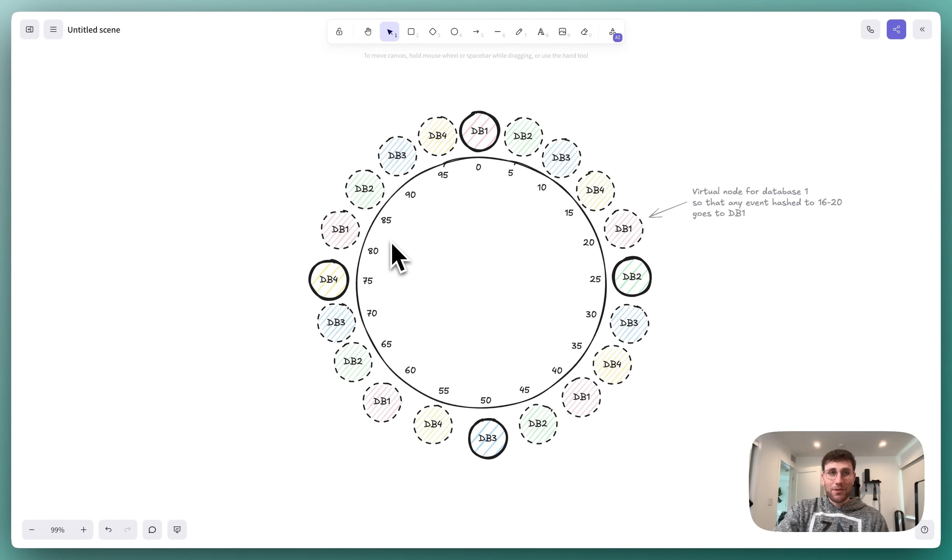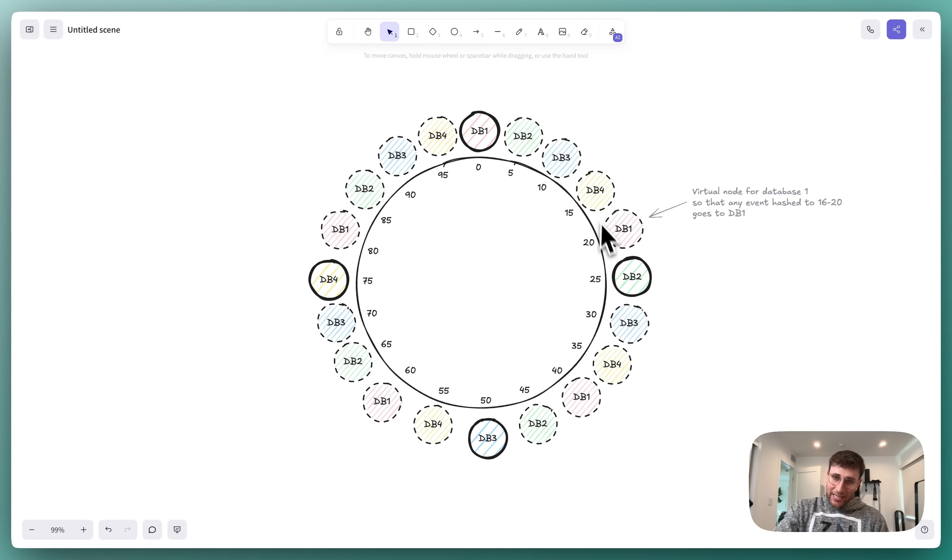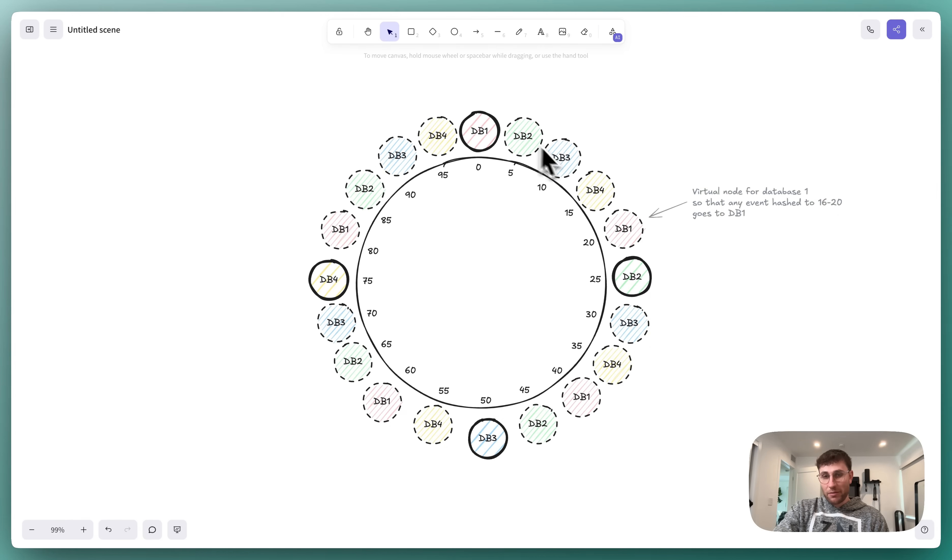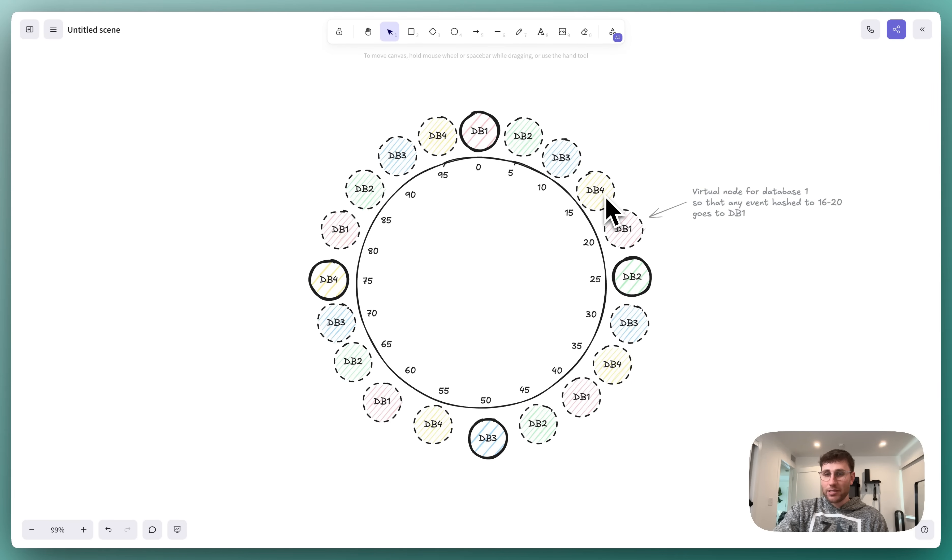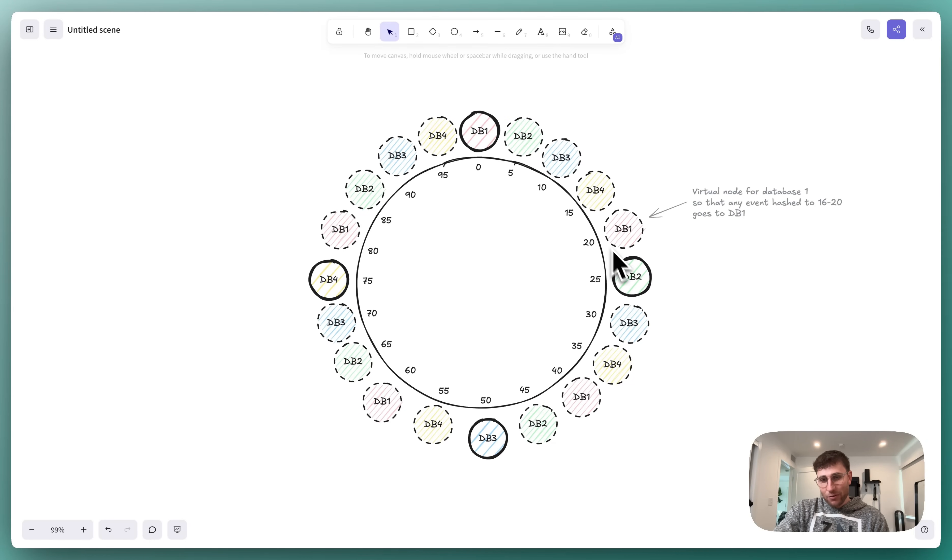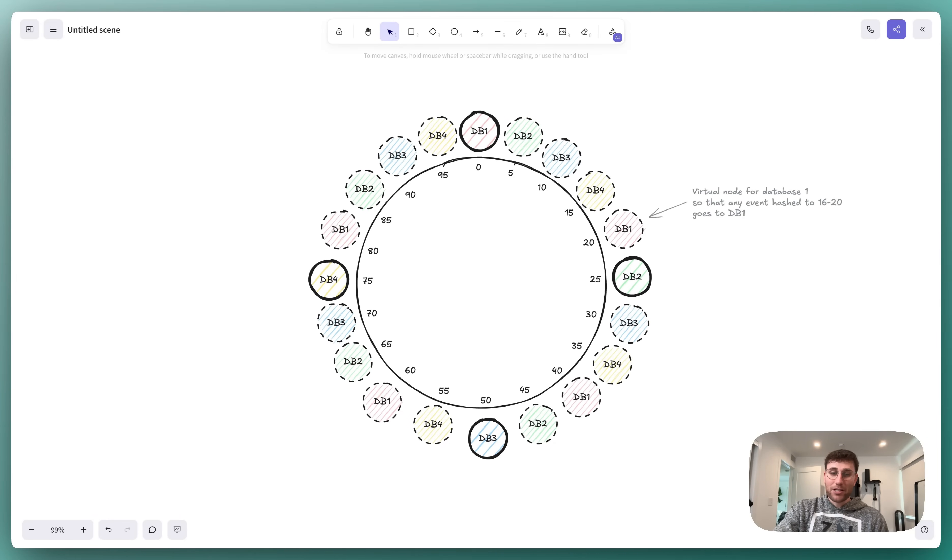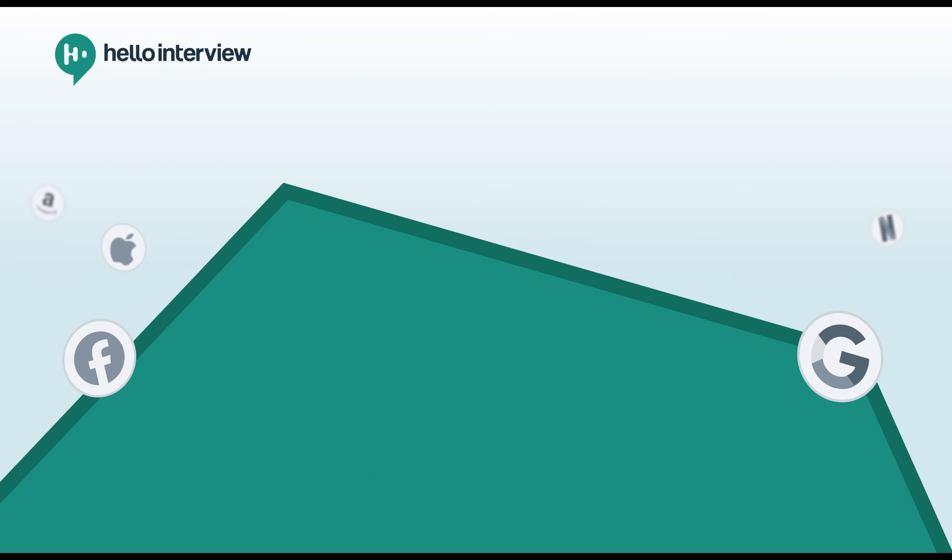What this means is that now if database 2 is removed, instead of all the events that hashed to this point on the ring going to database 3, some of them are going to go to database 3, those between 0 and 10, but between 10 and 15 they're going to go to database 4, and between 15 and 20 they'll go to database 1, and 20 to 25 will end up falling on database 3. As you can see, it ends up being a much more even redistribution.